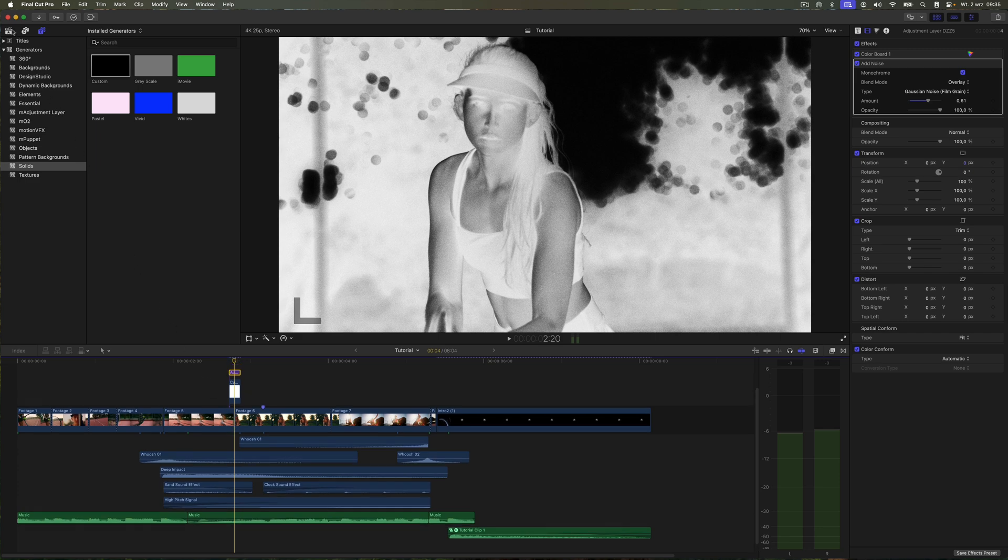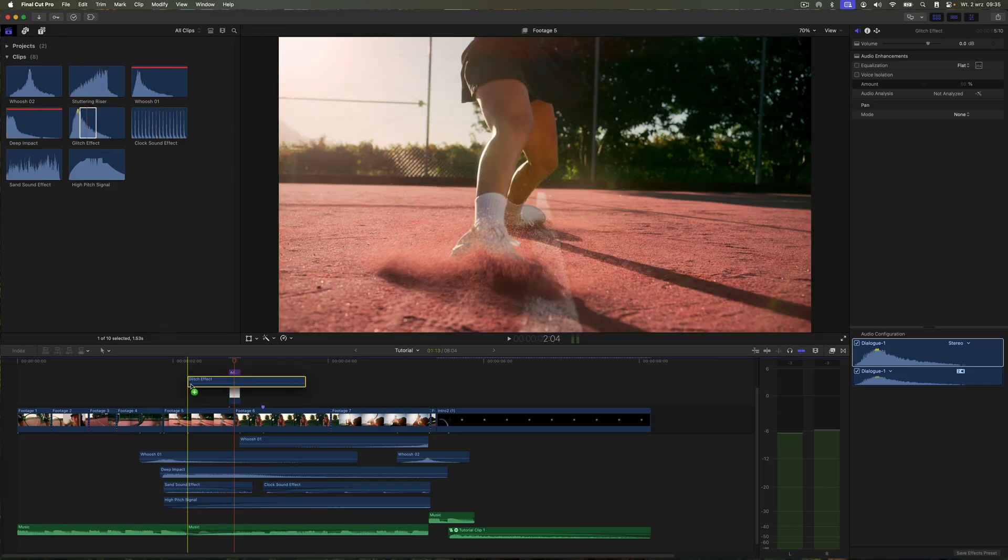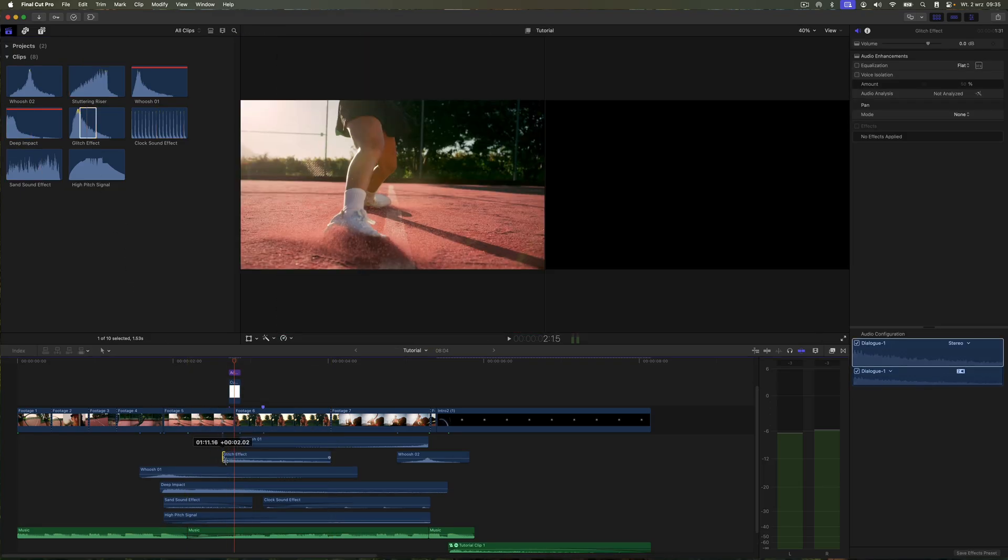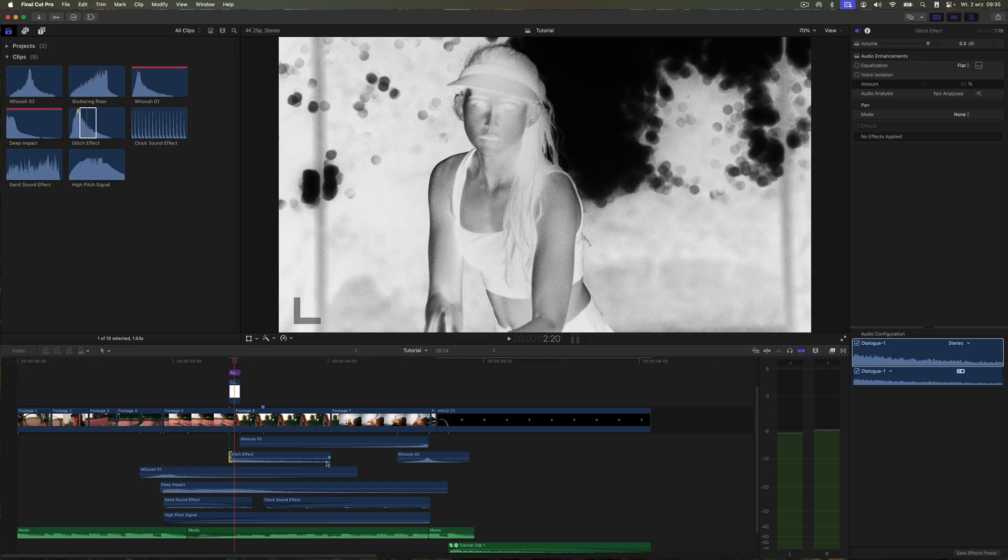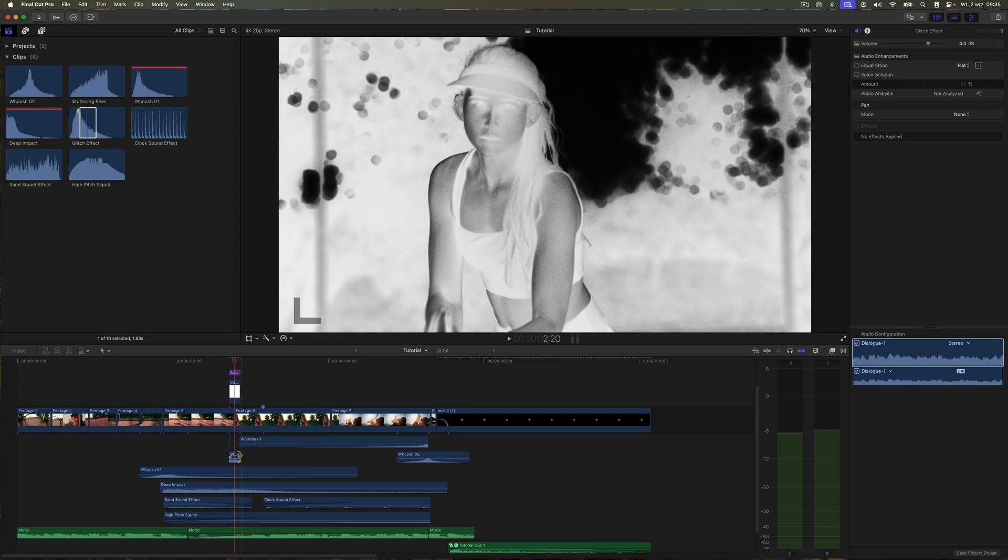And that brings us to the end. These were some quick ways to use the built-in tools in Final Cut Pro to make edits more interesting. If you'd like to see more tutorials like this, let me know in the comments!